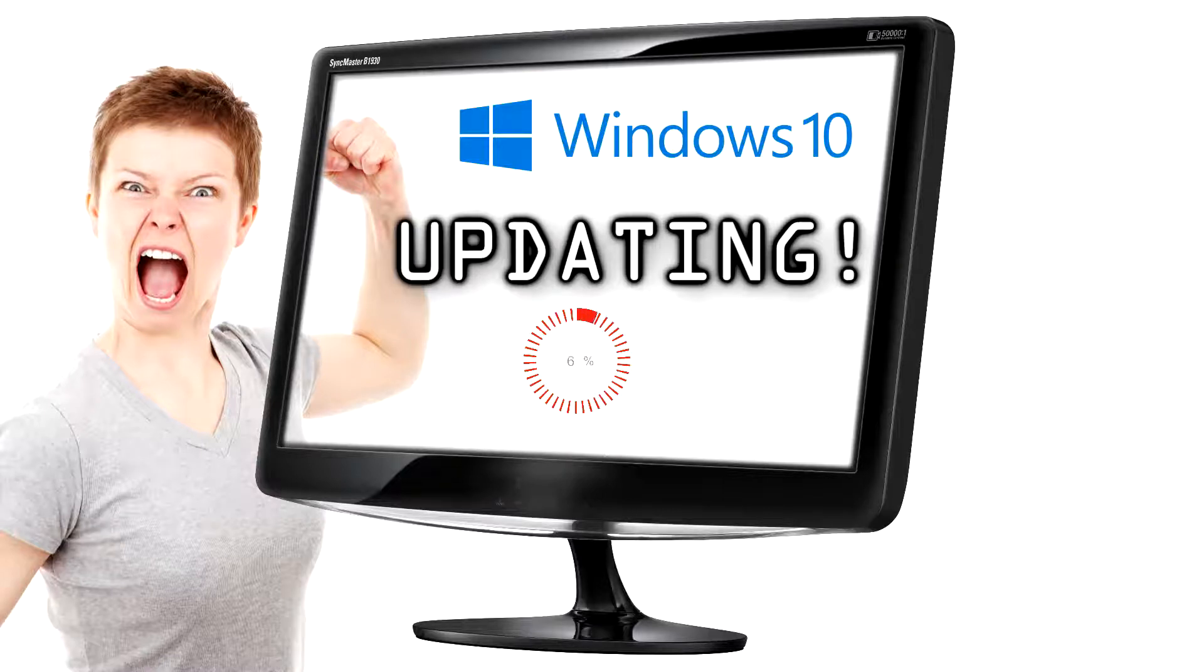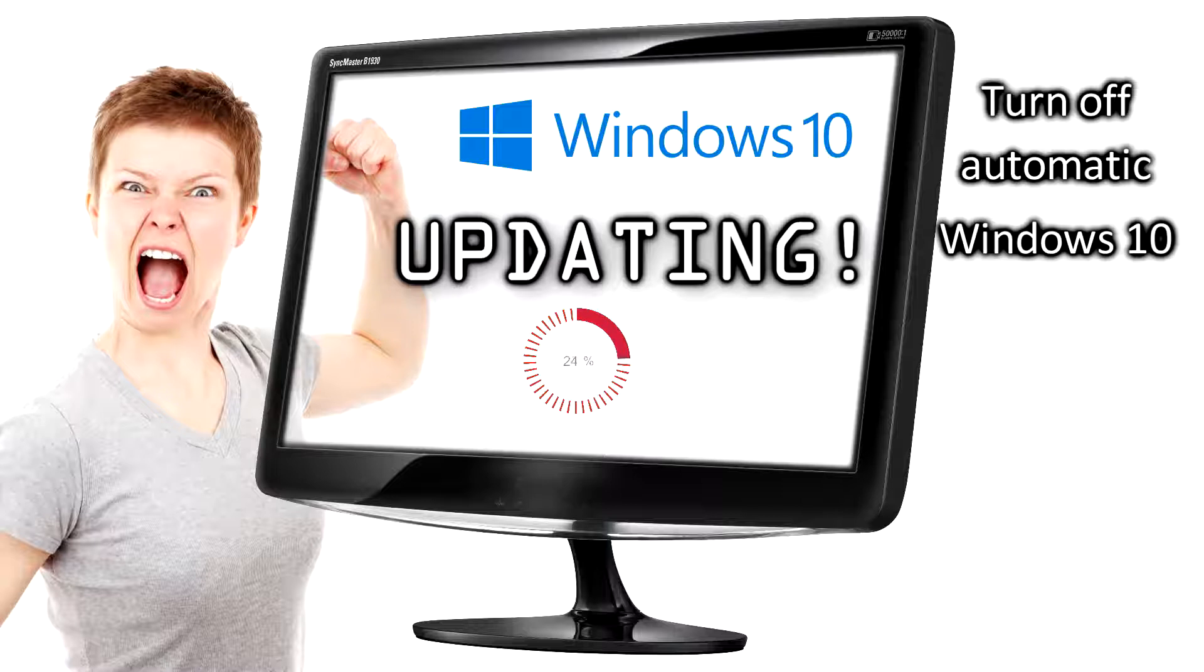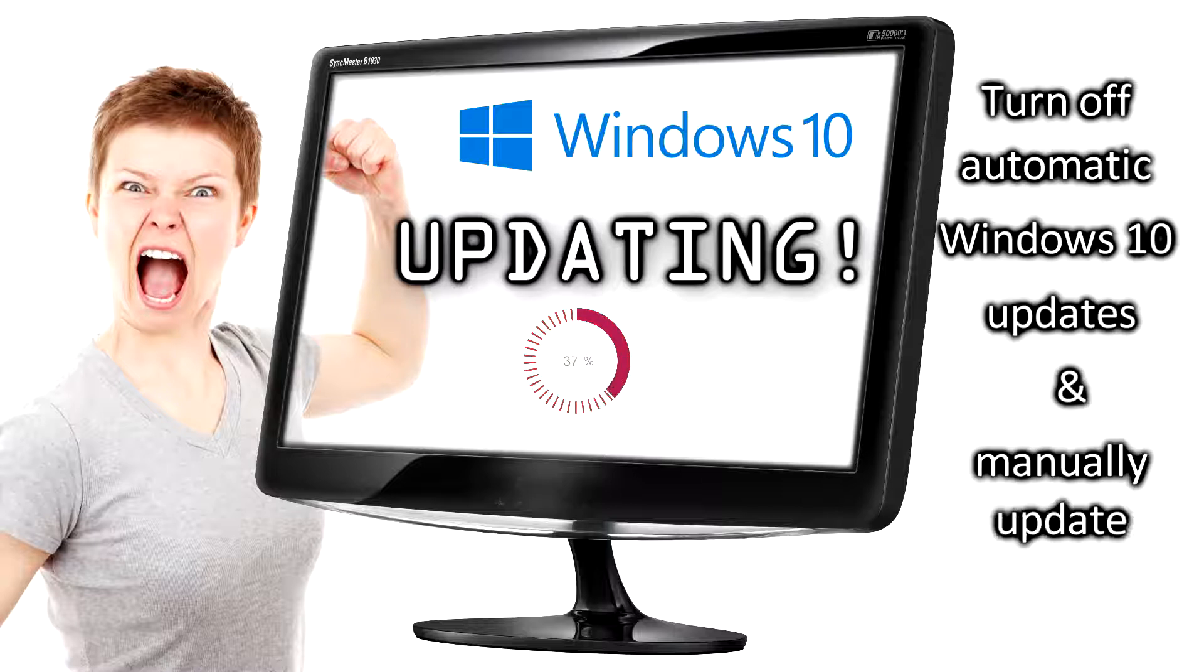Hello YouTubers! In this video I'll show you how to turn off automatic Windows 10 updates and how to manually update your Windows in your own free time.